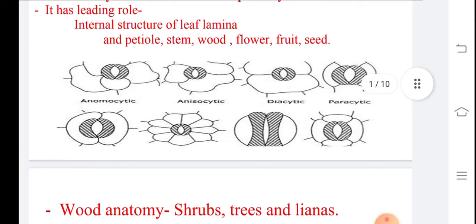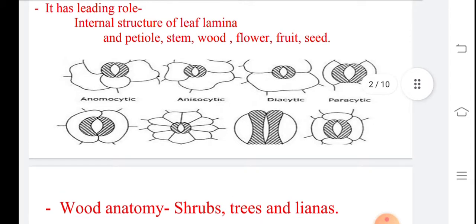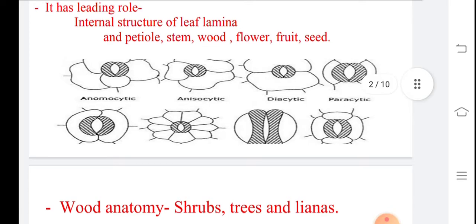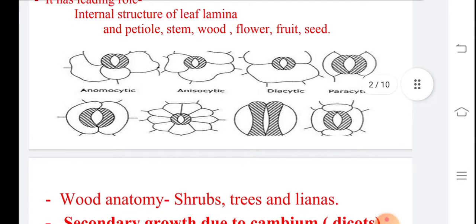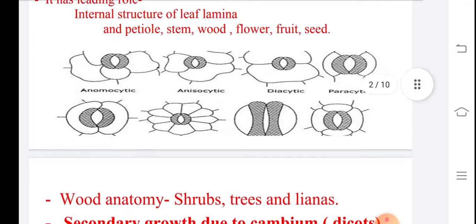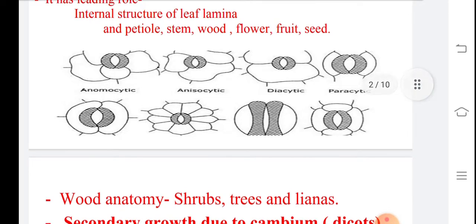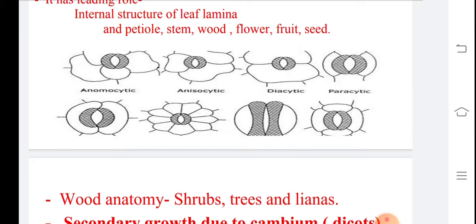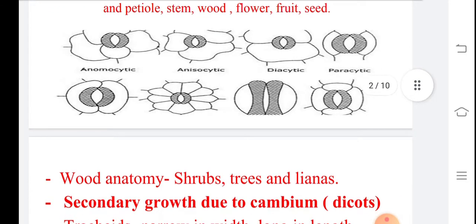In the first type, two guard cells are there and surrounding these are the subsidiary cells. You can see the detail diagrams on the upper and lower side. In the second type, two guard cells are covered by subsidiary cells showing specific characters. In anisocytic type, the number of subsidiary cells is generally four to five, or can be three cells. The guard cells and subsidiary cells are arranged so that subsidiary cells are perpendicular to the guard cells.